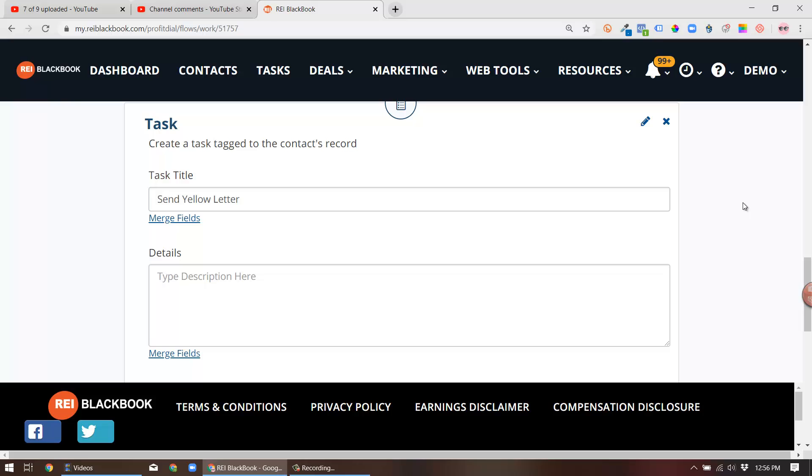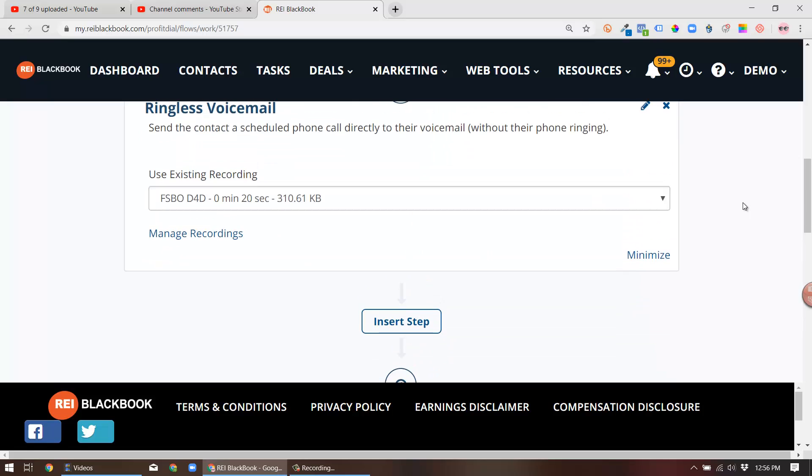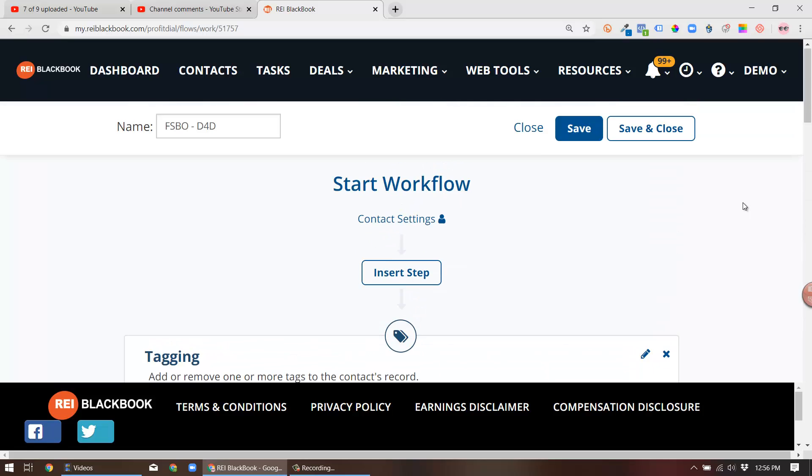Two touches from one property. And obviously if you're able to generate some contact from just those two touches, you're gonna be well on your way to negotiating a deal with this prospective client.